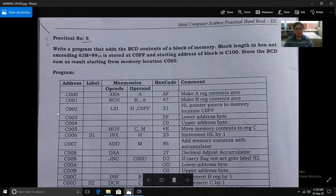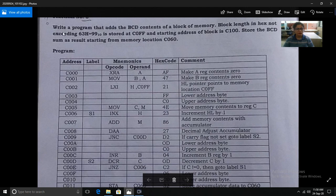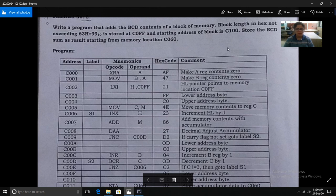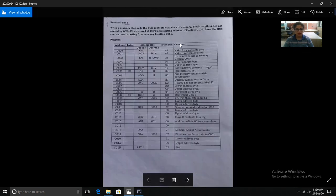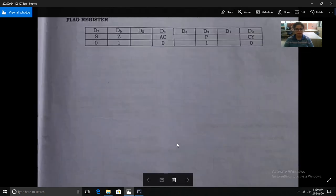Let's start with program number 15. The question is: write a program that adds the BCD contents of a block of memory. The block length in hex, not exceeding a given value, is stored at memory location 60FF, and the starting address of the block is given. Store the BCD sum as result starting from a specified memory location.